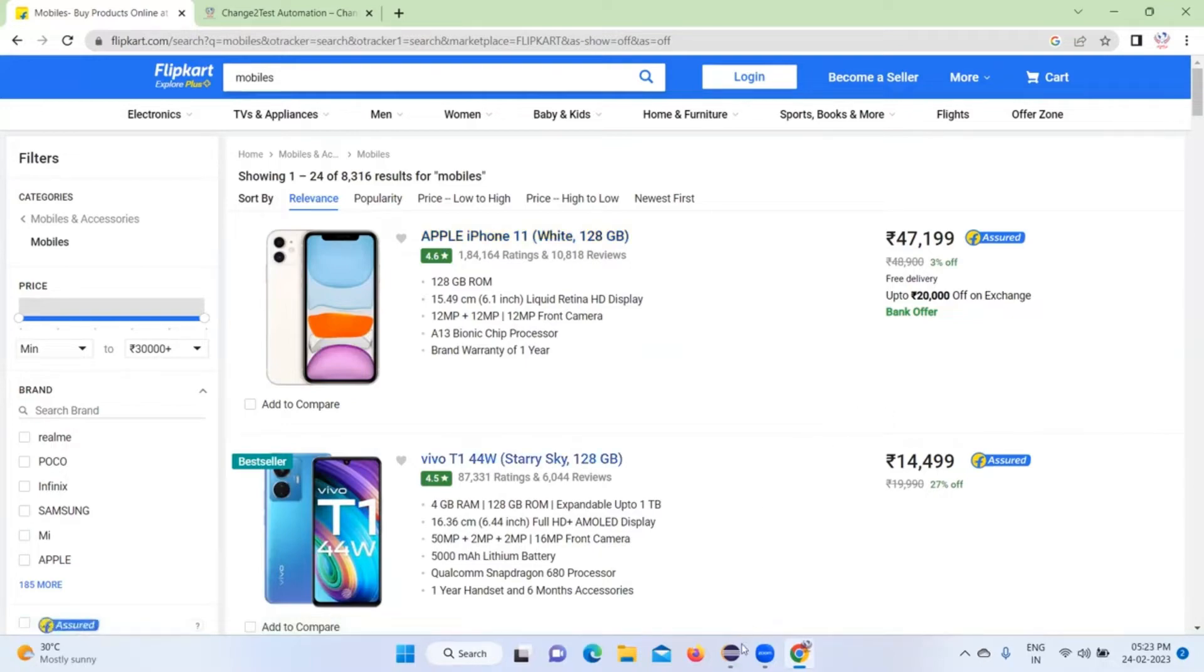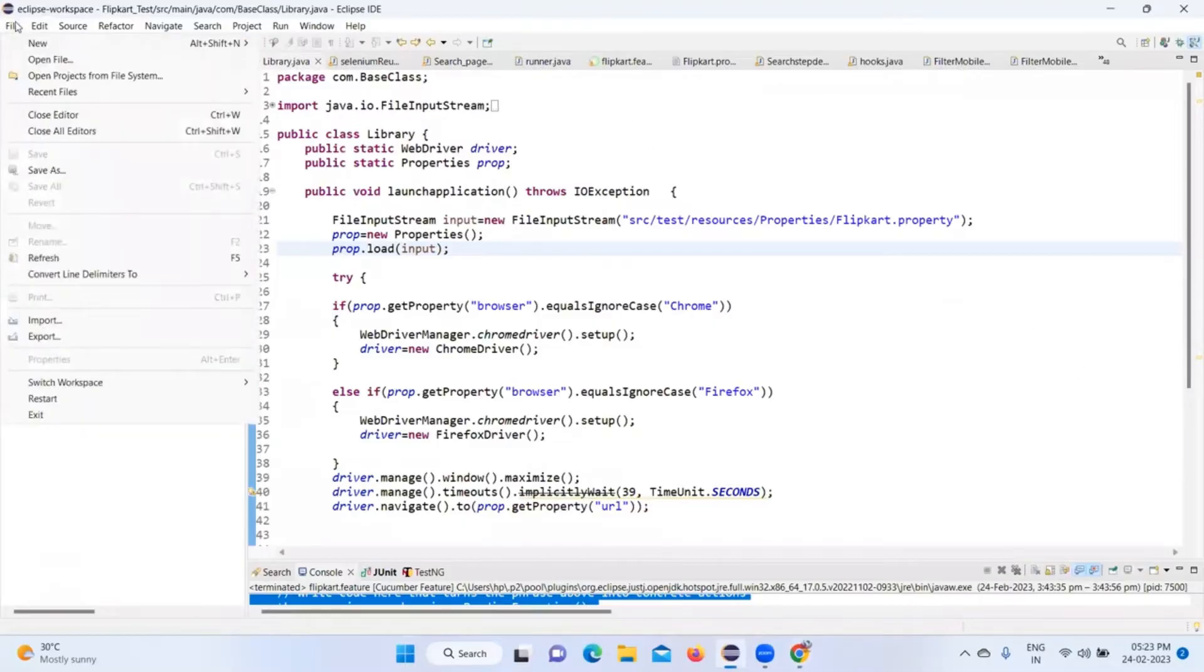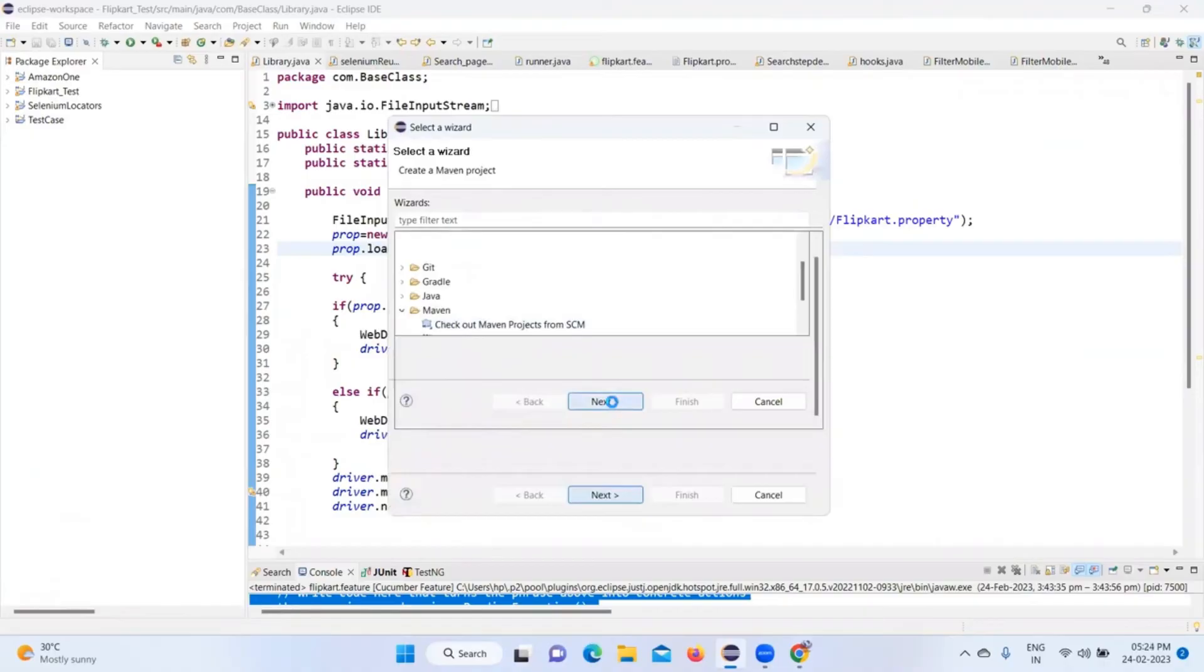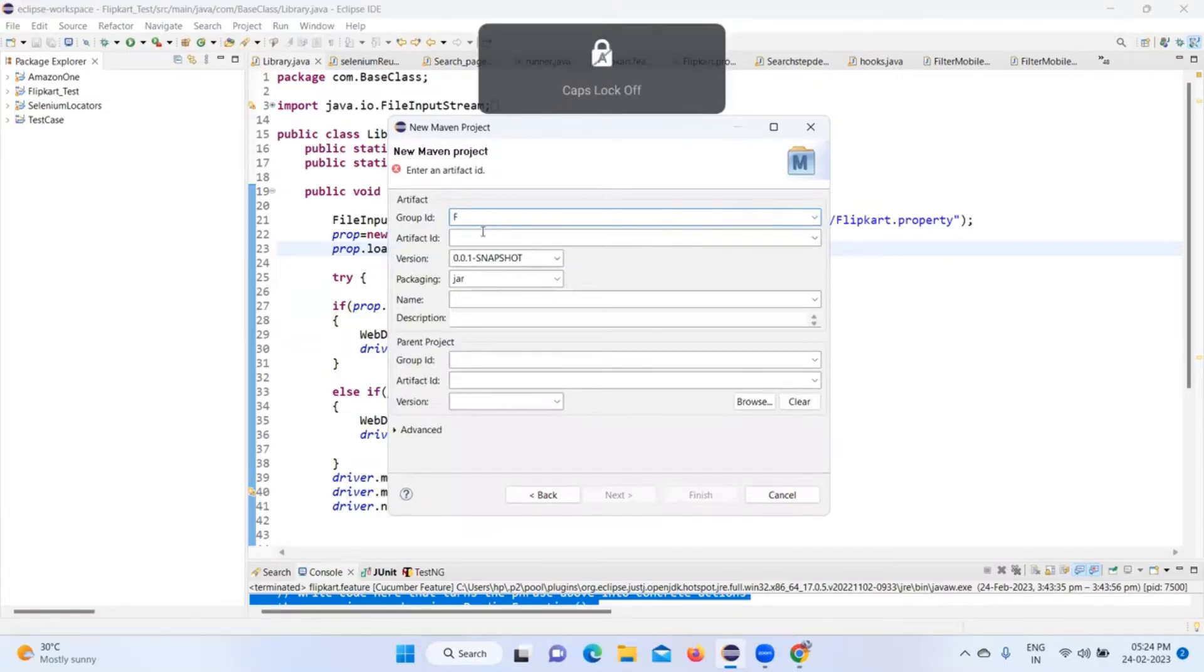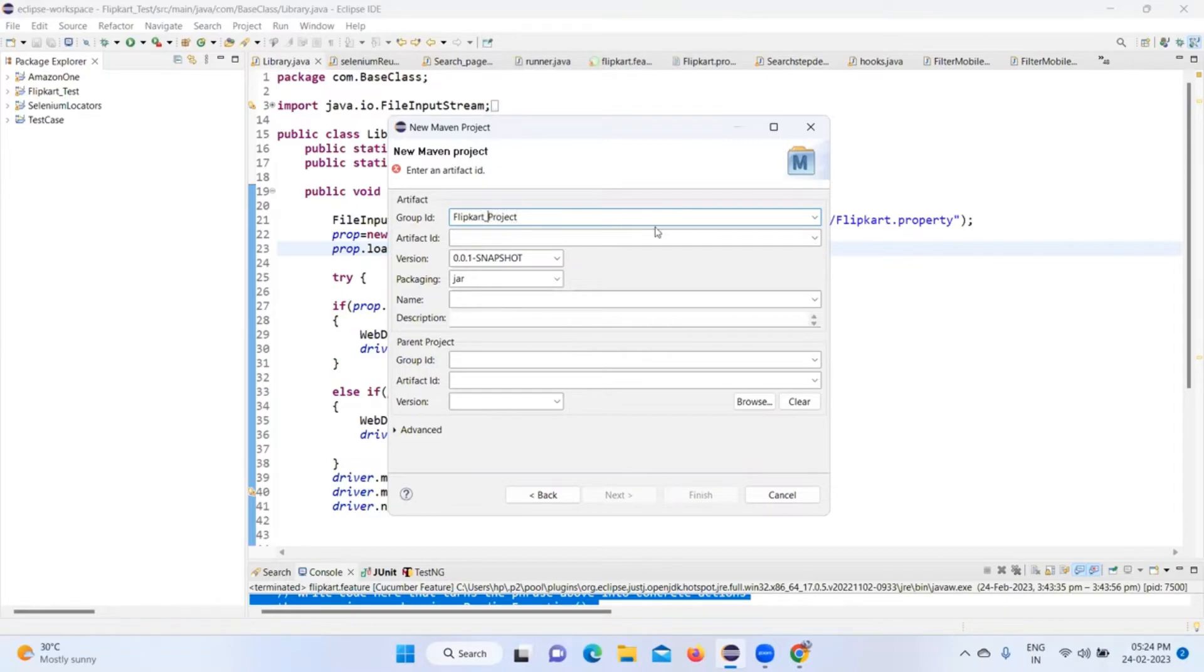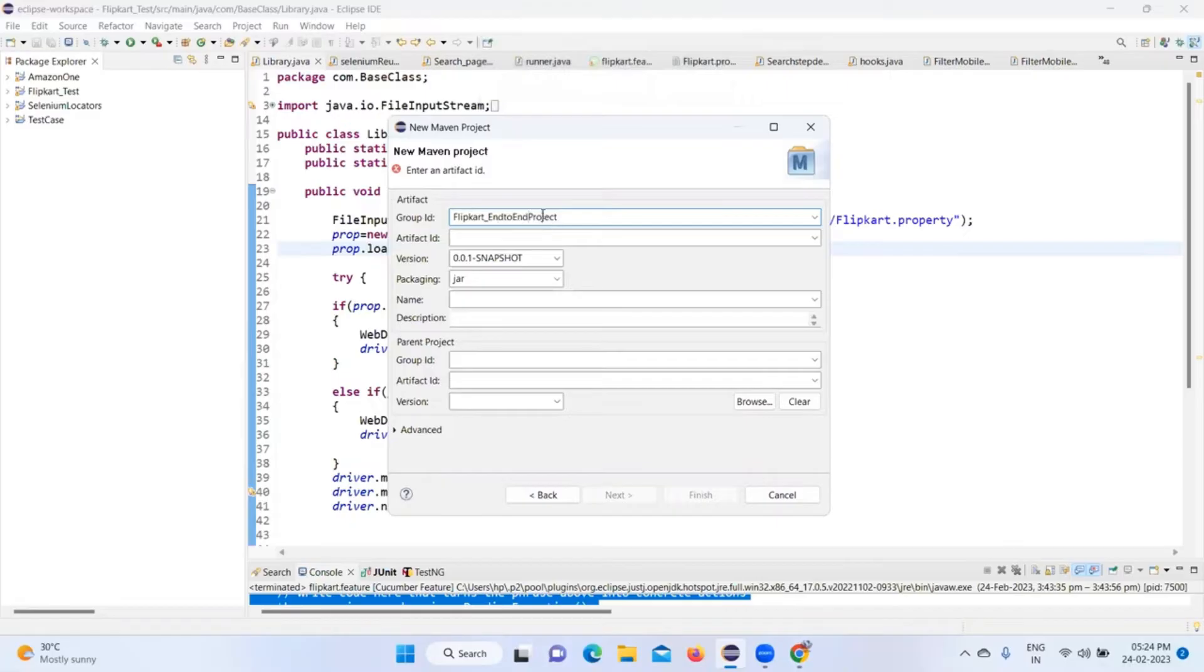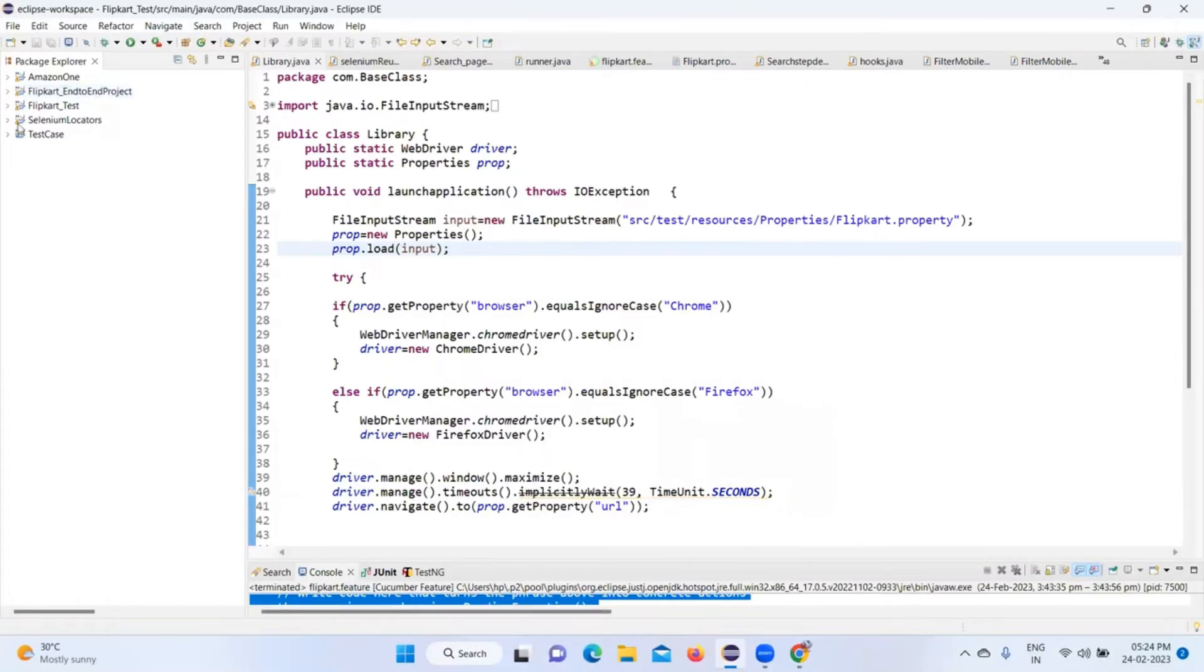So let's go and create a simple framework. For that I'll go to File > New > Maven Project. I'll click Next, create simple project, click Next. I'm going to add the group ID as Flipkart project. Let's take it as Flipkart_end_to_end_project. I'll add the artifact ID, then click the Finish button. This project has been created now.